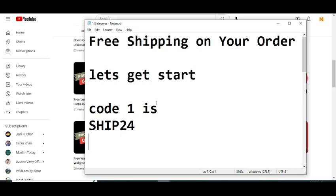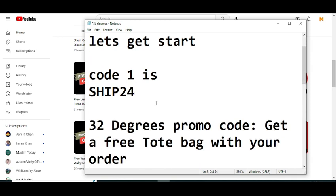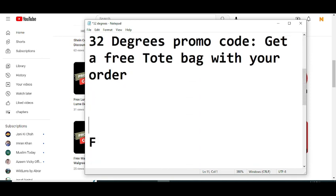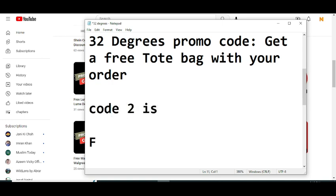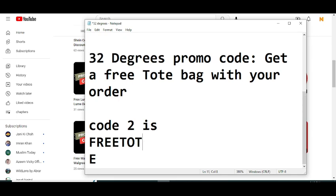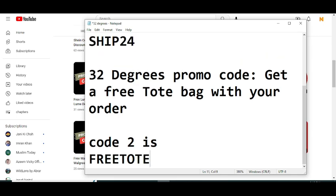Yeah, this is code number one. Now I am moving towards code number two. Code number two will give you a free tote bag with your order. This code is FREETOTE.